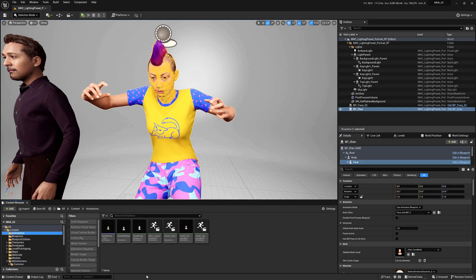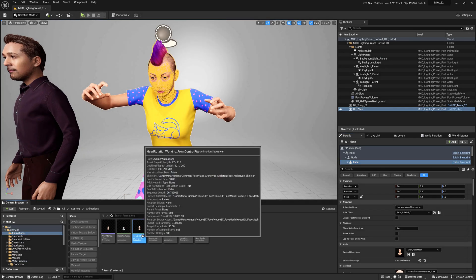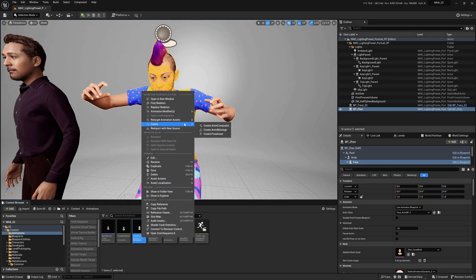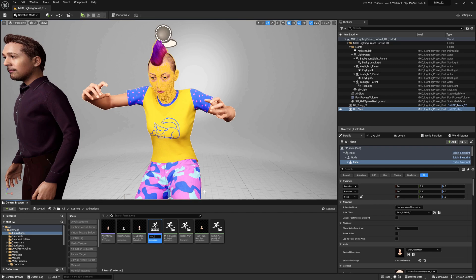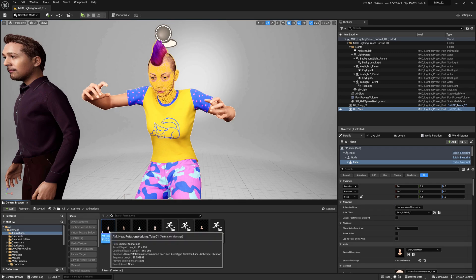So I'll go to animations and I'll find the one that we did working from control rig. And I'm going to right click and I'm going to say create animation montage. And I'll call this AM for animation montage, head rotation working, take one or whatever we want there.